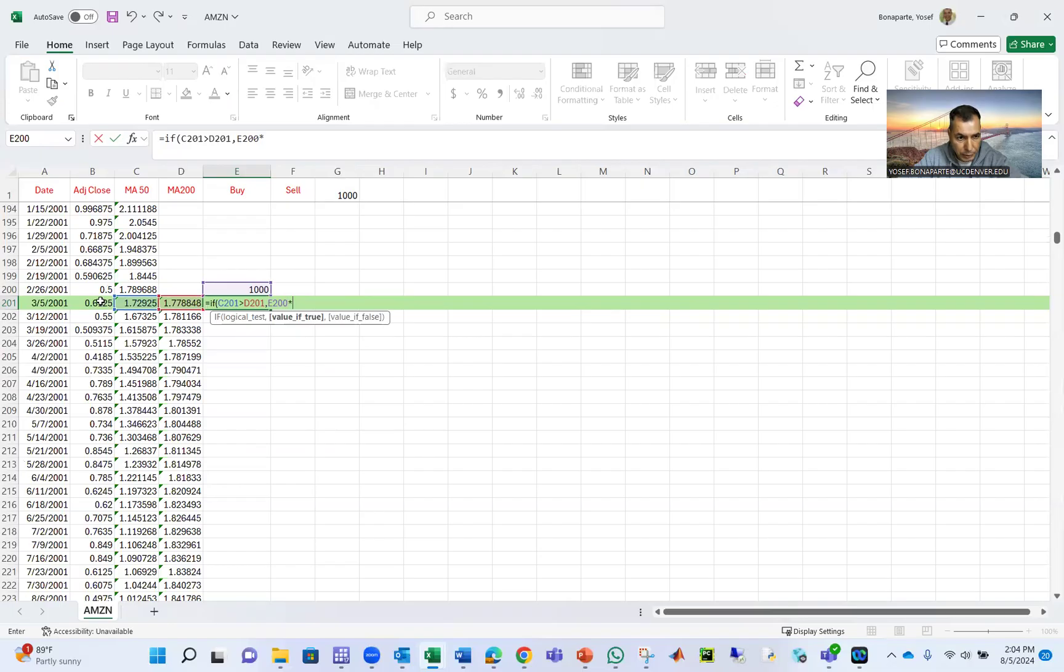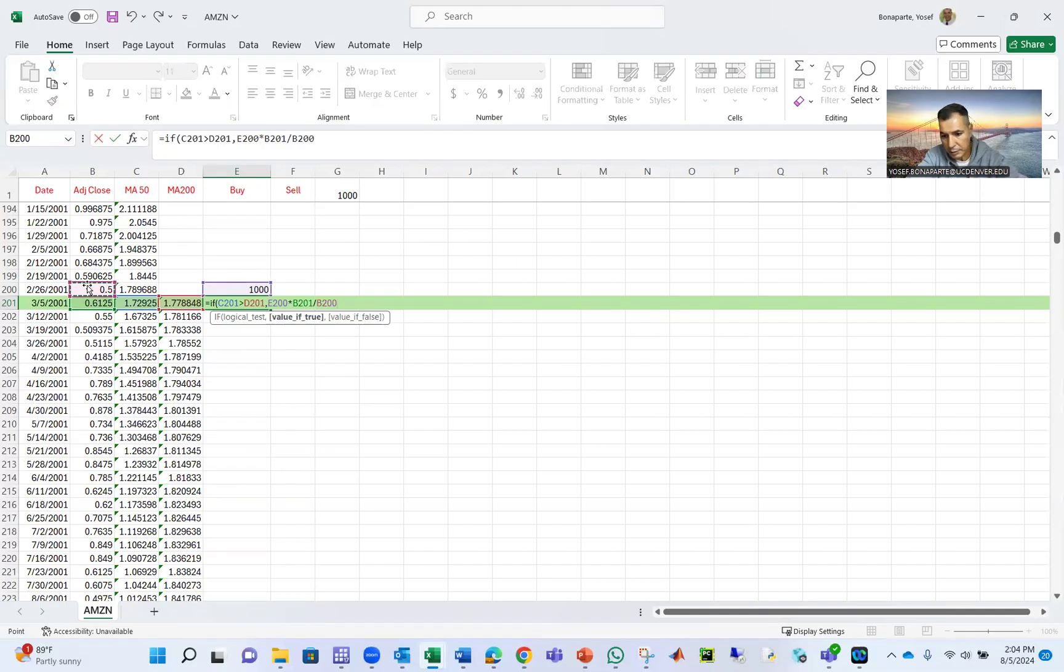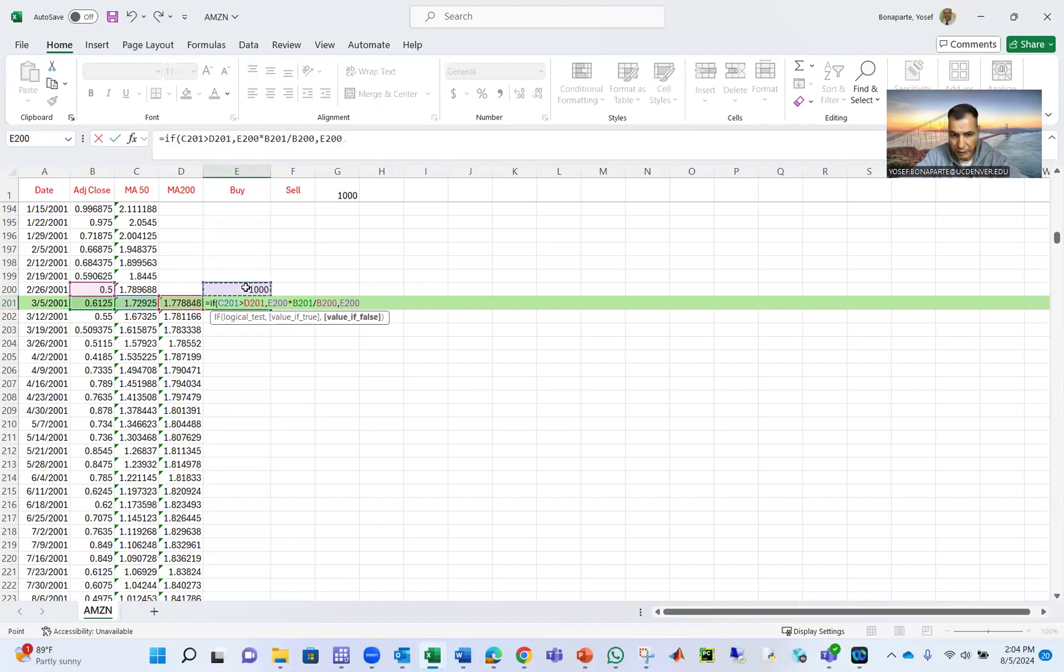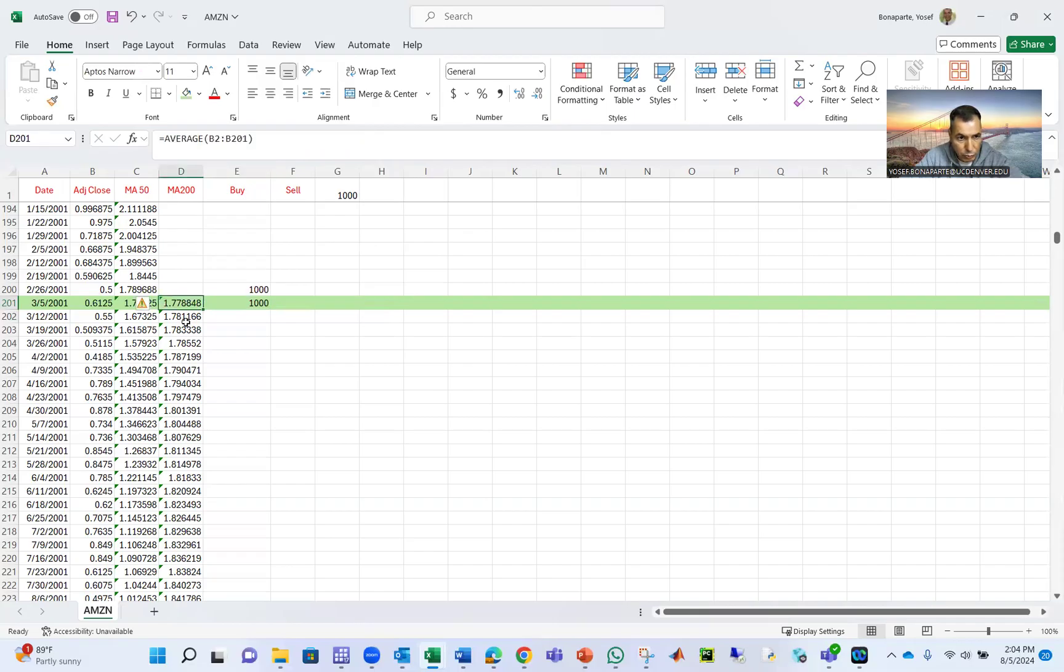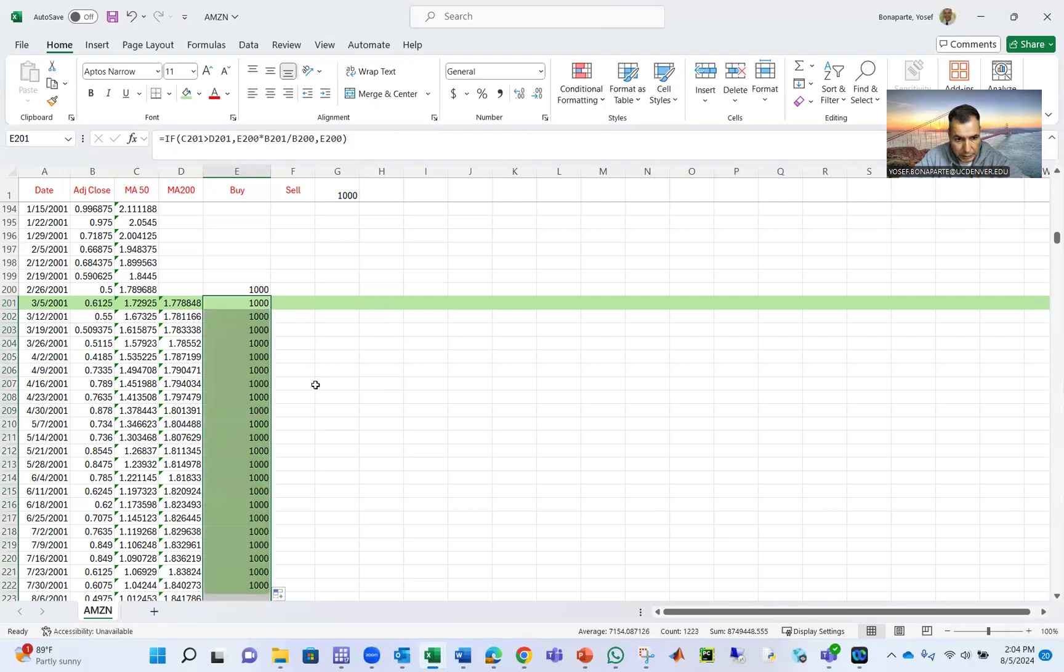And the return will be here divided by this, comma, if not, just don't invest and get out from the market. In this case, the 200 is greater than the 50. Double-click.